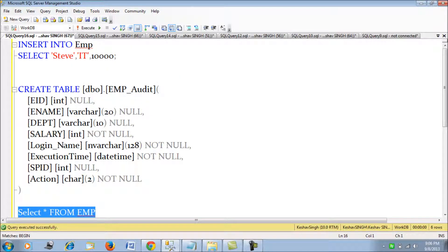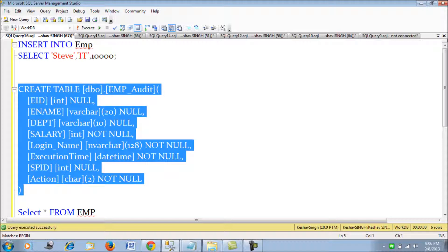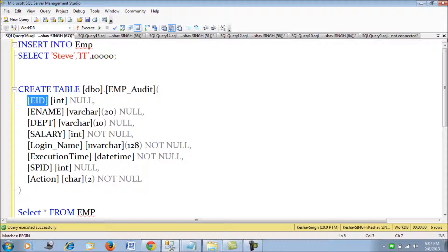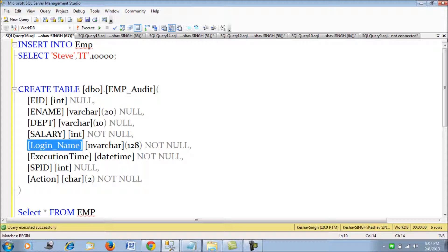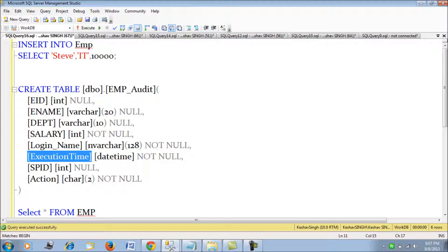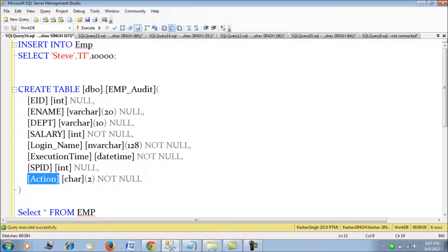I have also created an audit table called employee_audit. This table has the same fields as the employee table, but with four additional columns: login name, execution time, SPID, and action. These four columns log — whenever there is an insert, update, or delete on the employee table — the person who executed the DML query, the time it occurred, the SPID from where it was initiated, and whether the action was an insert, update, or delete.